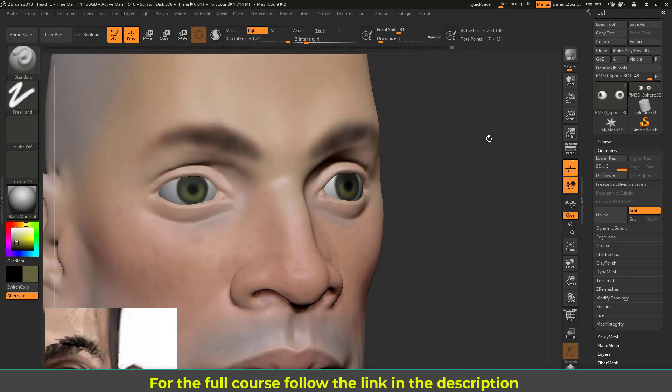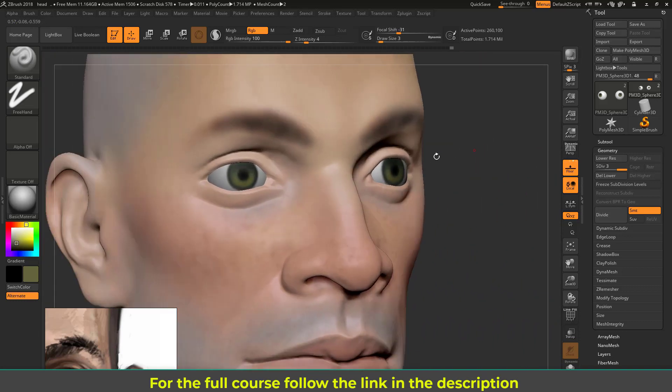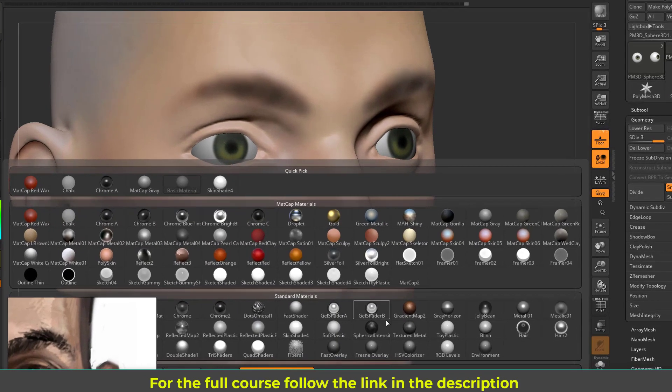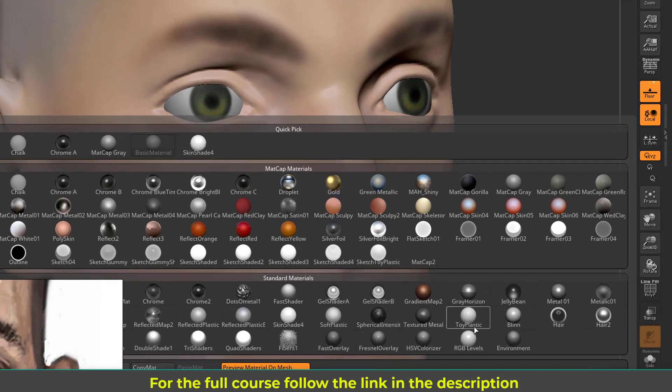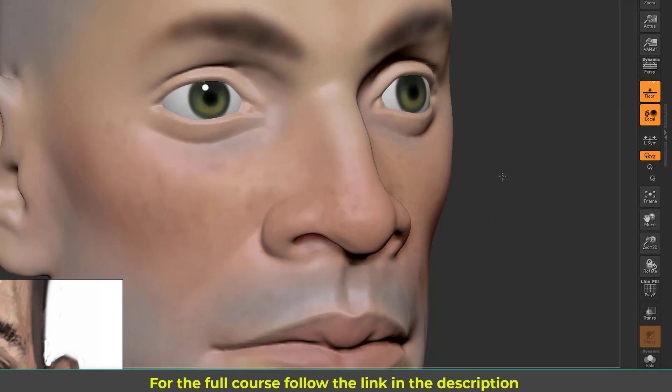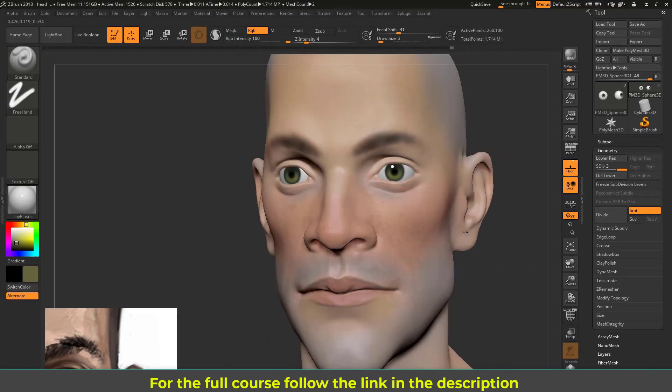Now it doesn't have the specularity of the eye. For the eye I have a very good shader. So let's go to this material and choose a shader called Toy Plastic. Select that and you can see the eye specularity is there.